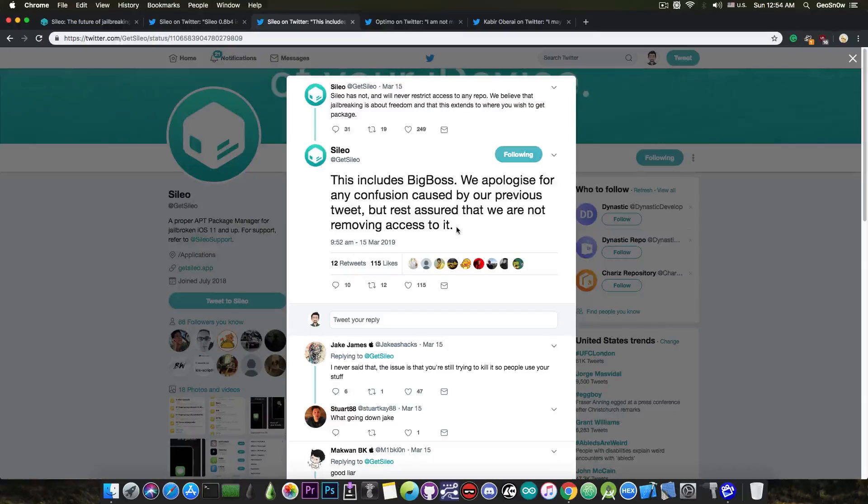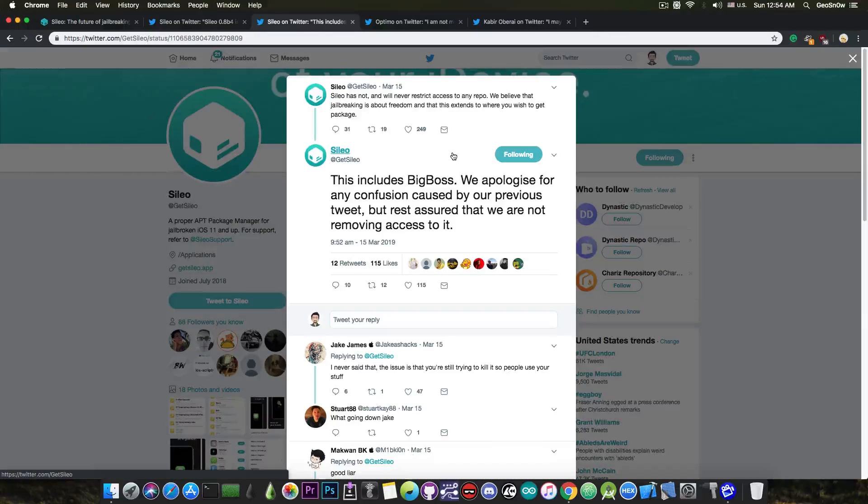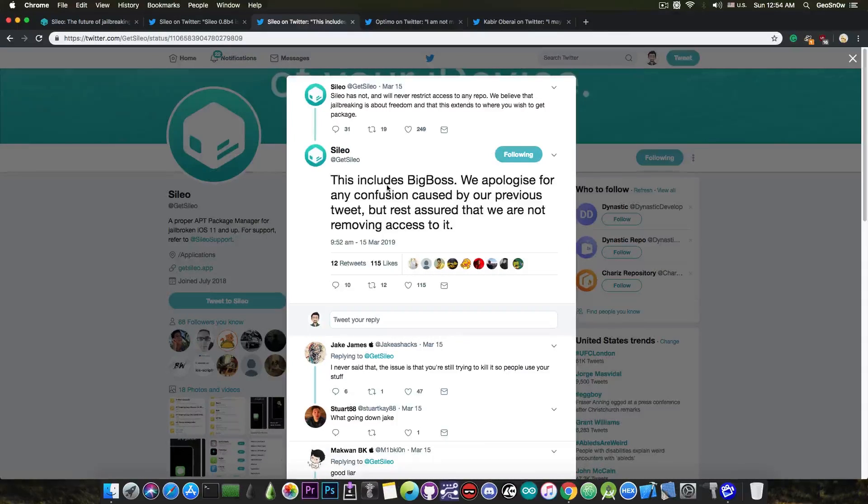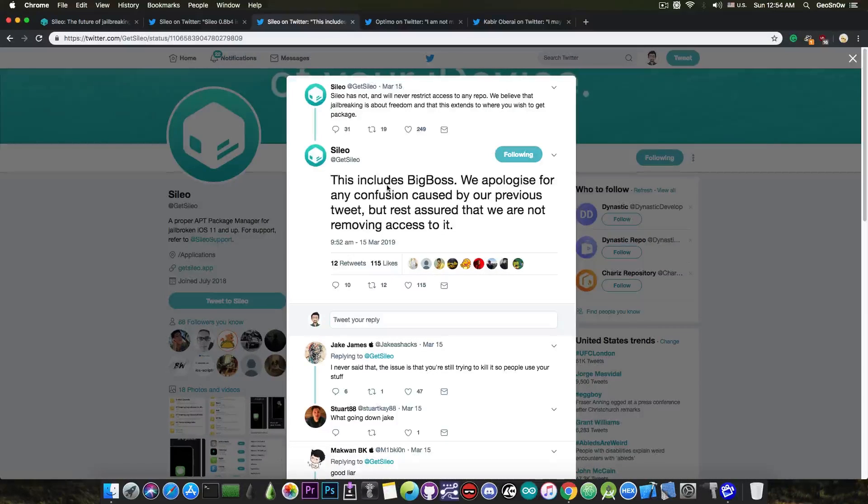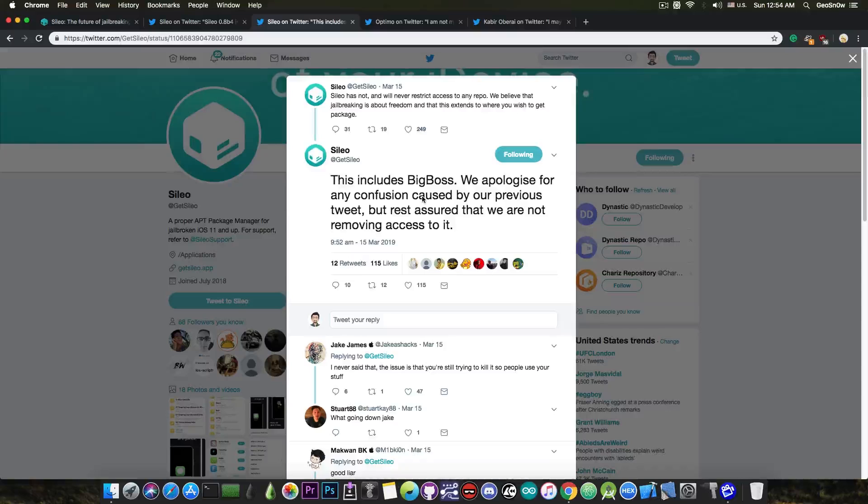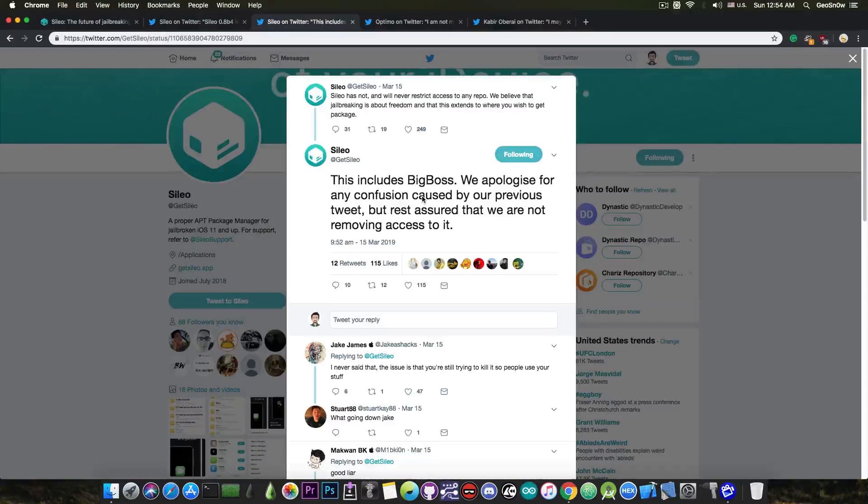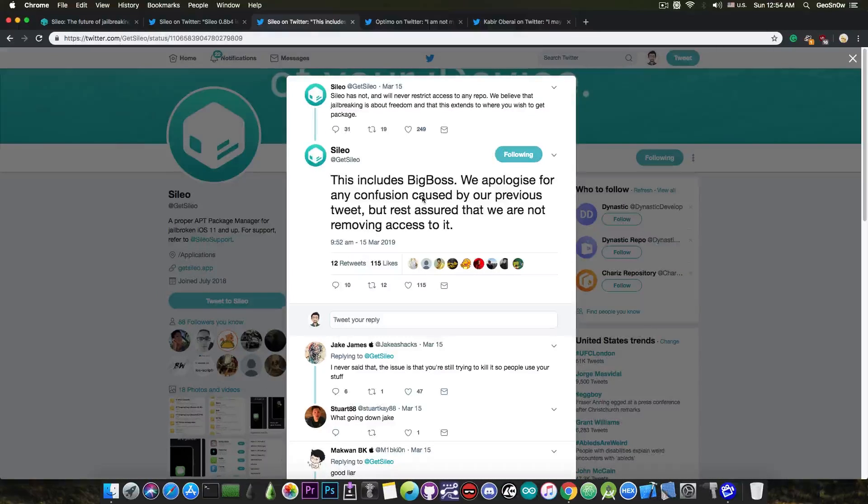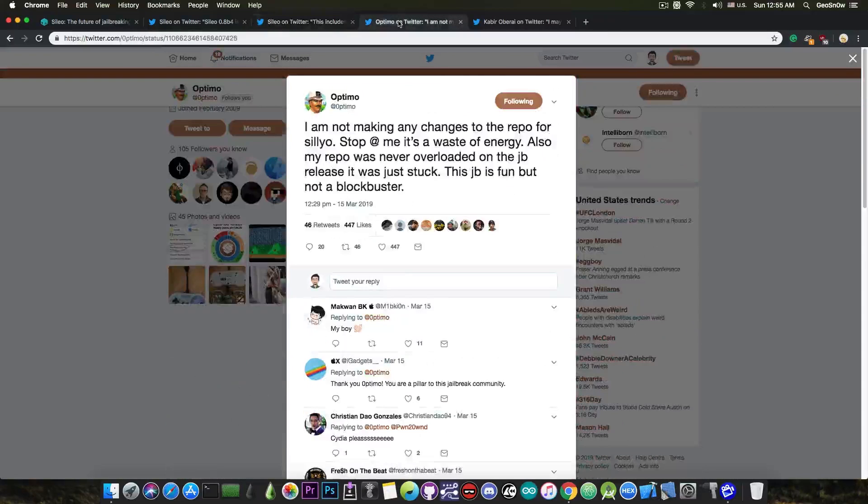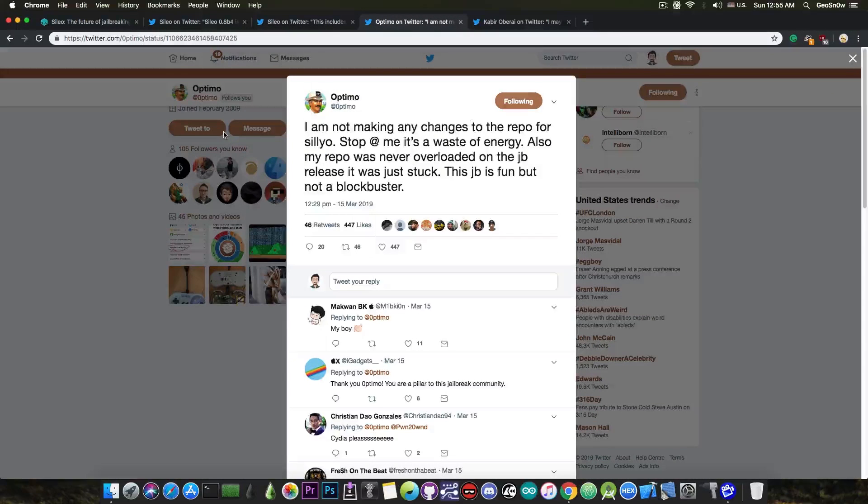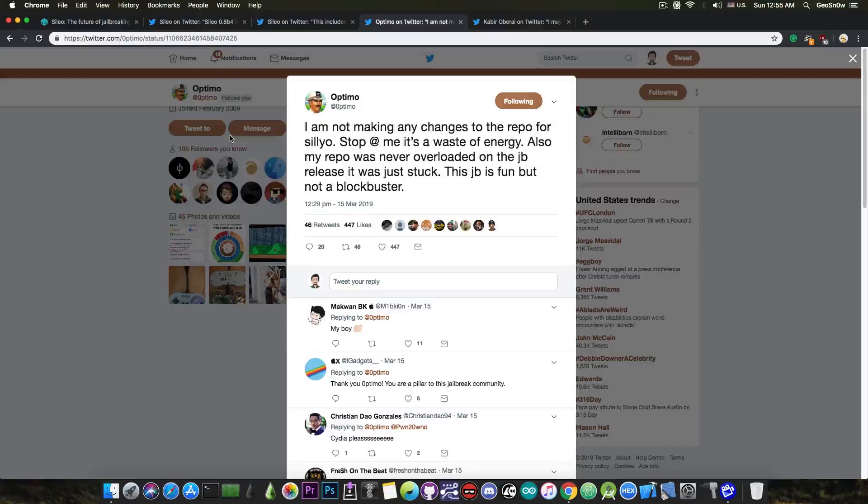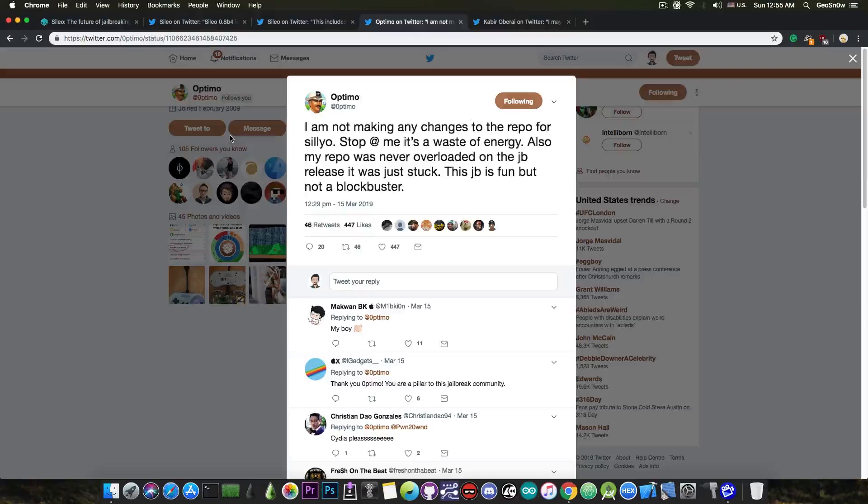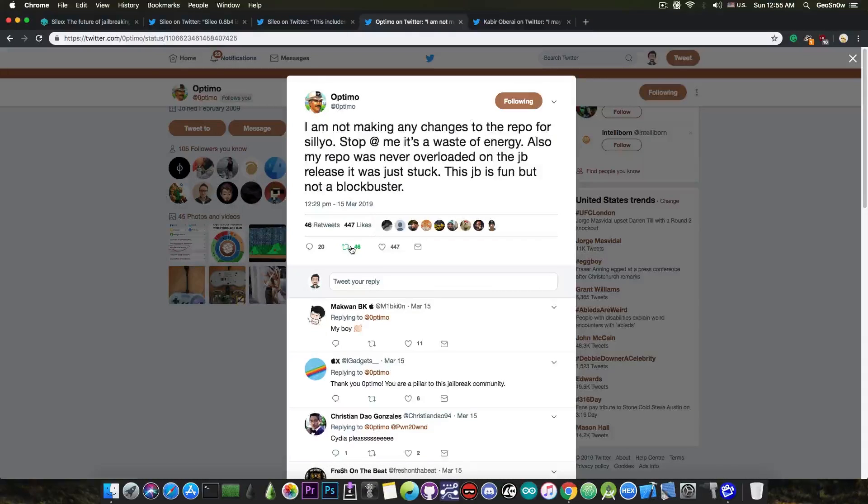The problem stemmed from the fact that they posted a tweet which was pretty confusing, and from that tweet you would say that they're going to remove access to BigBoss repo in Cilio, which would have been a very very bad thing. From their tweet, you would understand that there are some problems with the BigBoss repo and it would need to be updated for Cilio, but Optimo, the developer behind the BigBoss repo said, quote, I'm not making any changes to the repo for Cilio. Stop tagging me, it's a waste of energy. So basically, there are no major problems, the repo works pretty fine and even if they were, he wouldn't have updated it for Cilio.